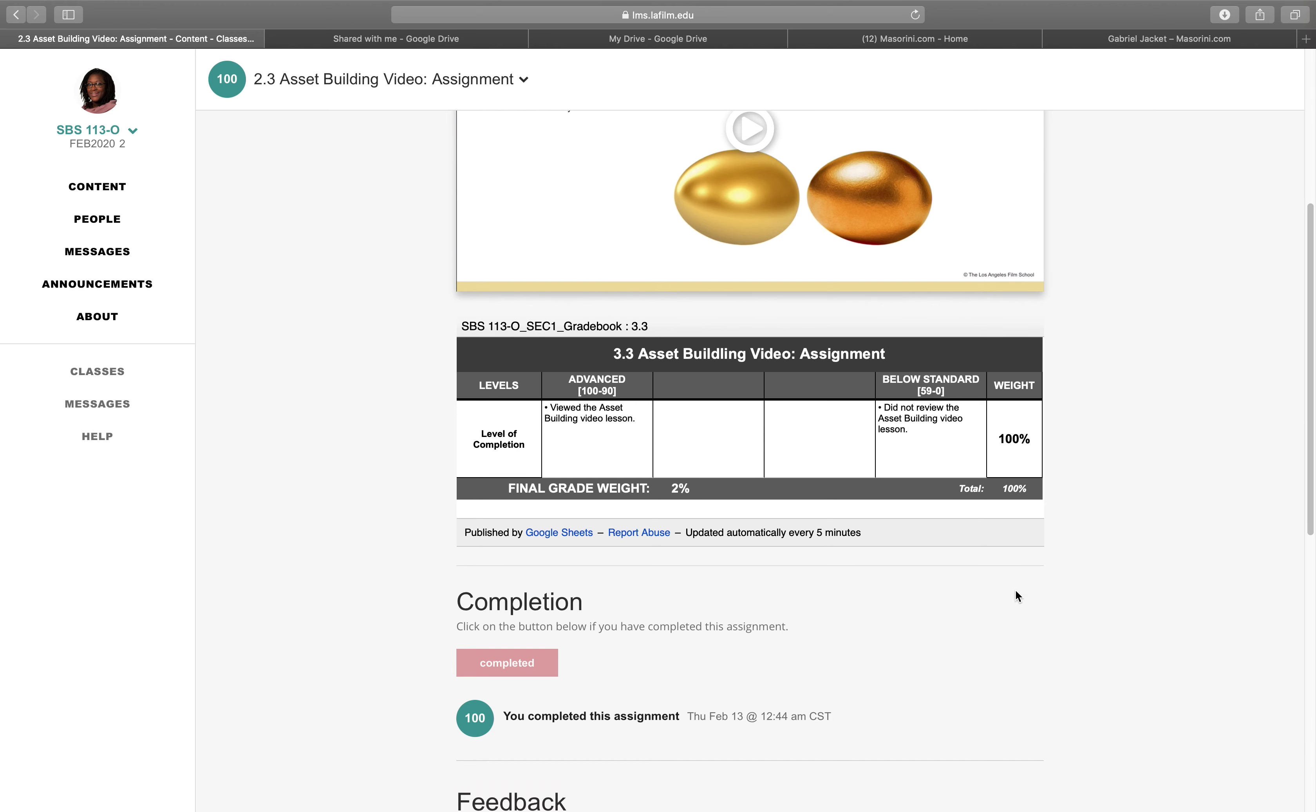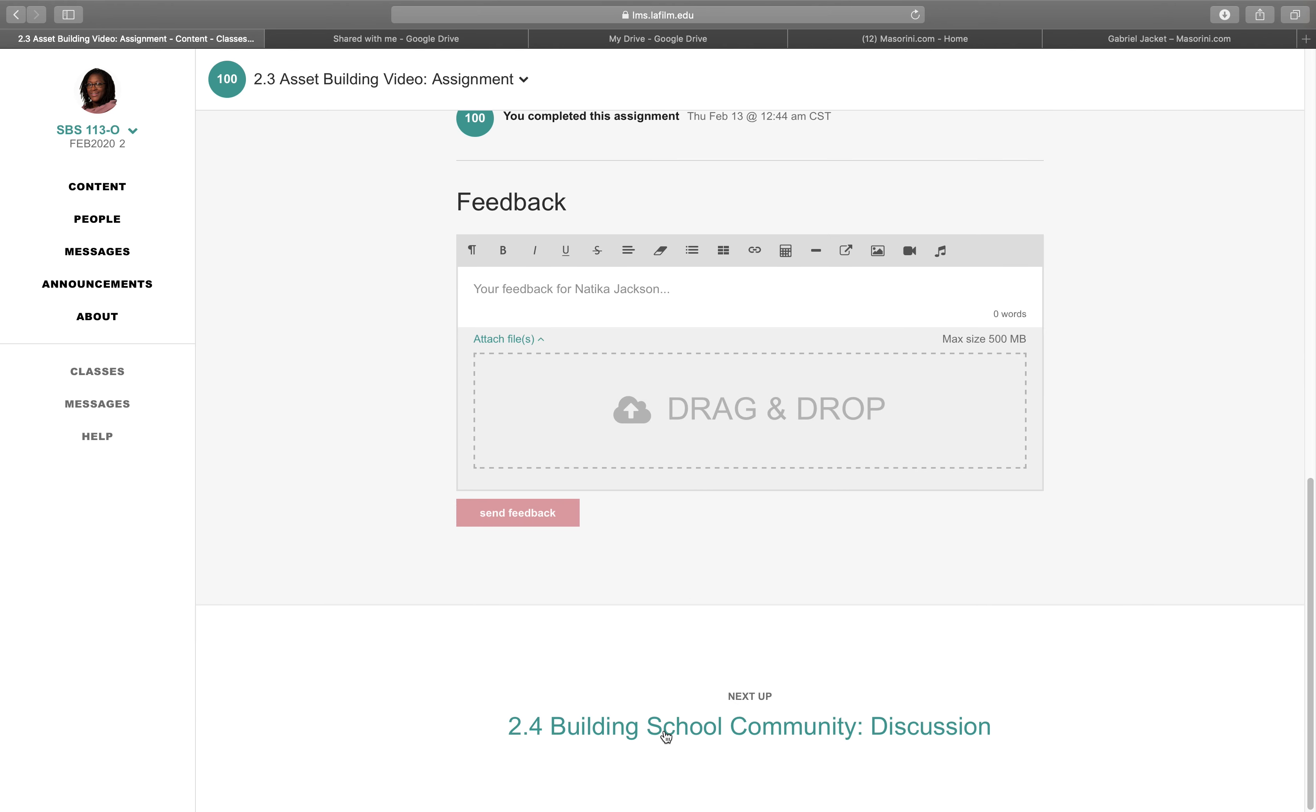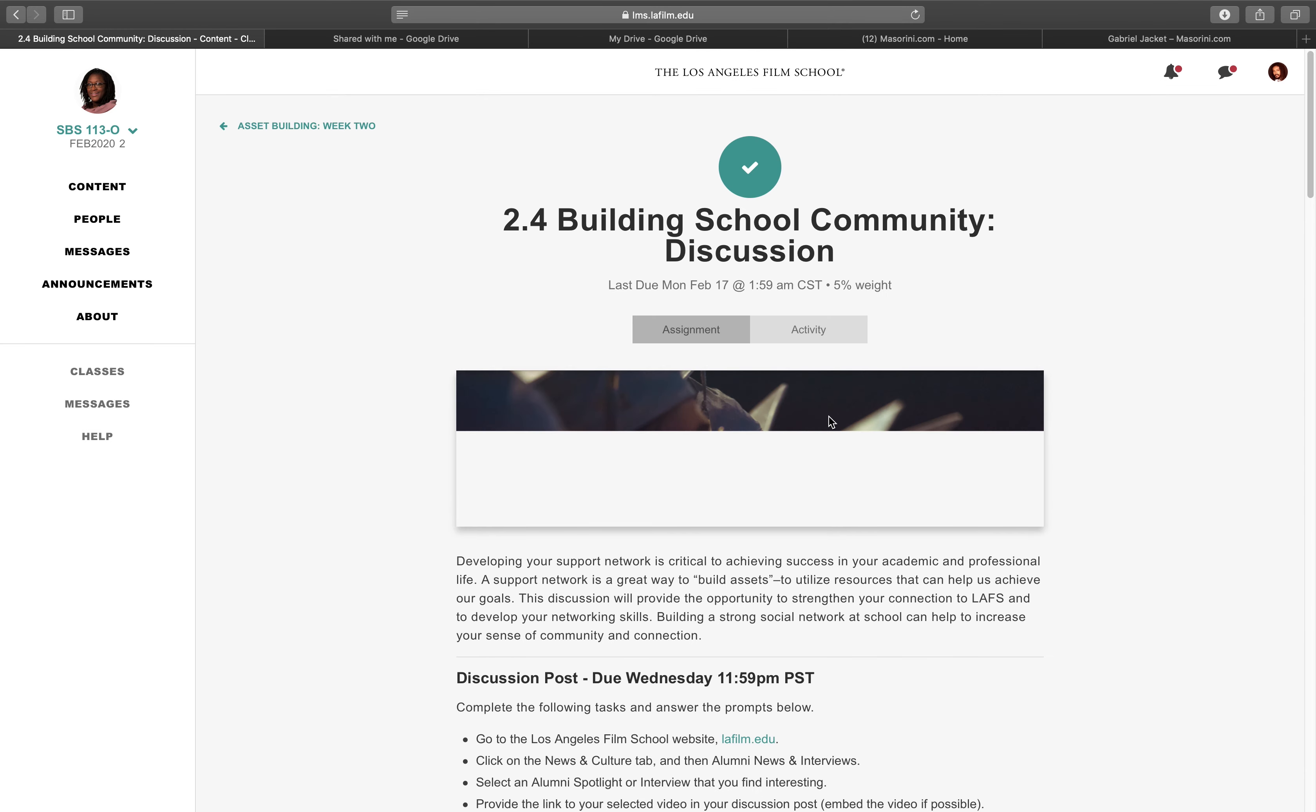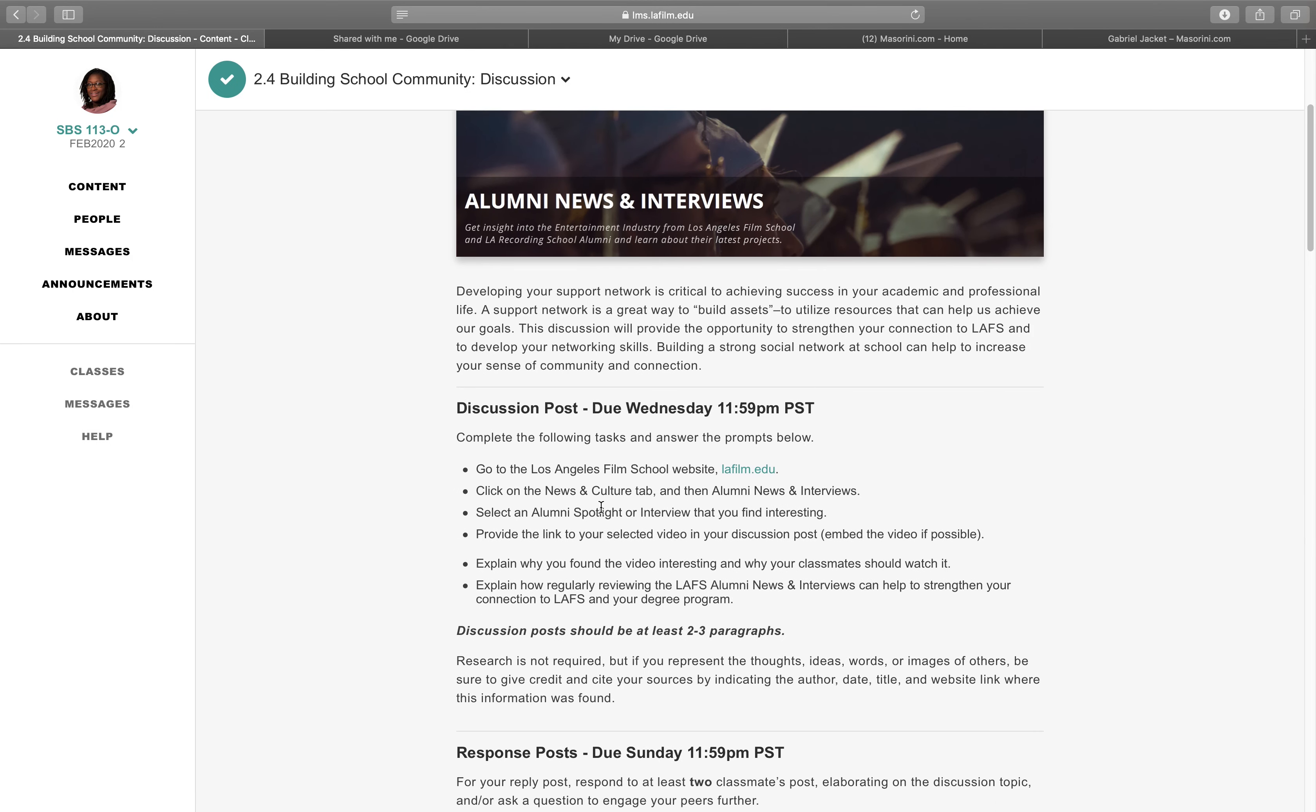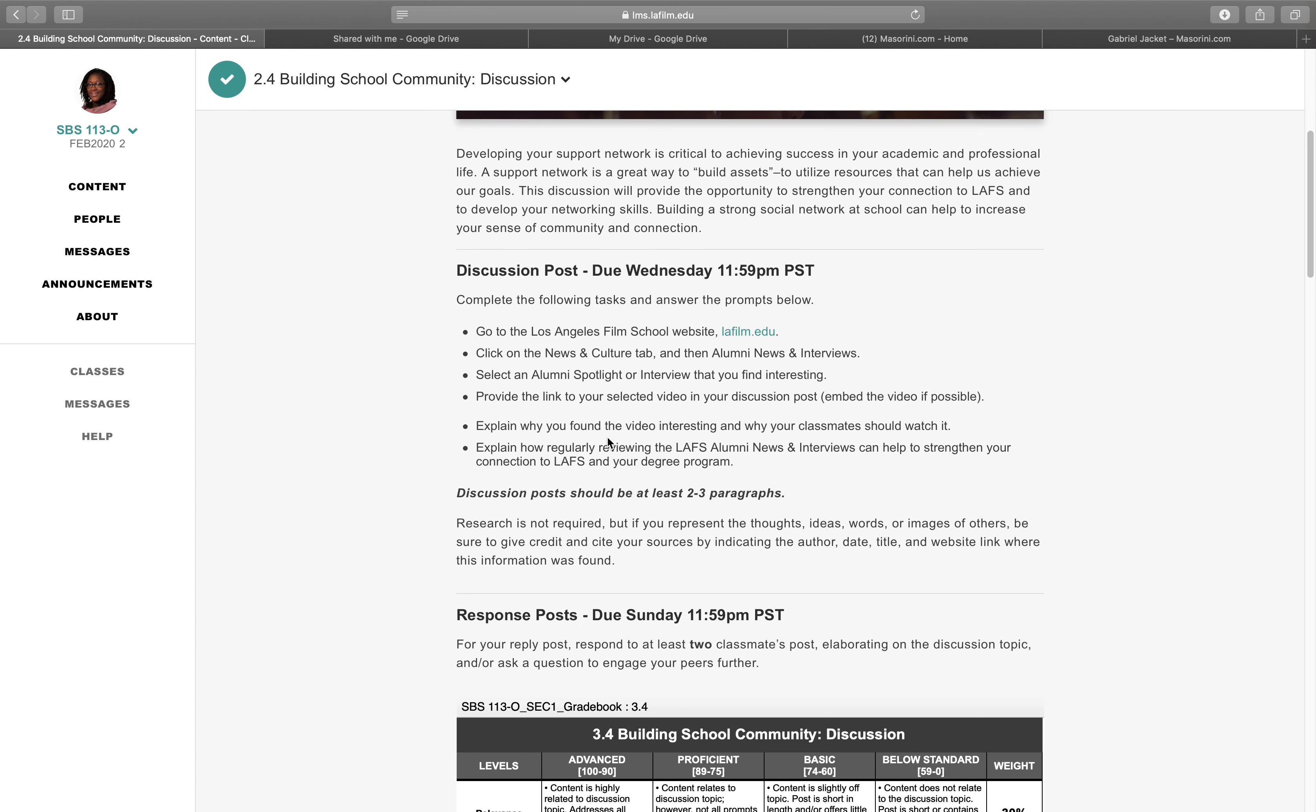And then building school community discussion. So I had a discussion about assets. Developing your support network is critical to achieving success. Explain why you found the video interesting and why your classmates should watch it. Explain how regularly reviewing the LAFS alumni news and interviews can help your connection to LAFS in your degree program. Discussion posts should be at least two to three paragraphs.